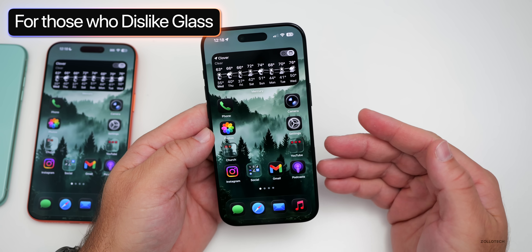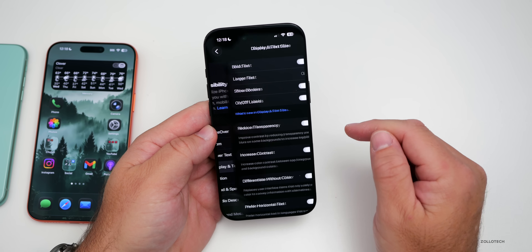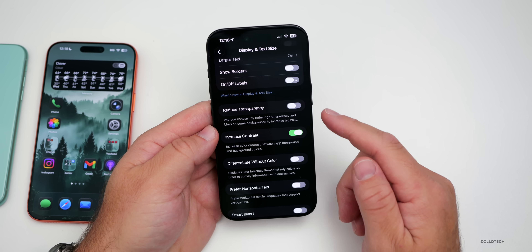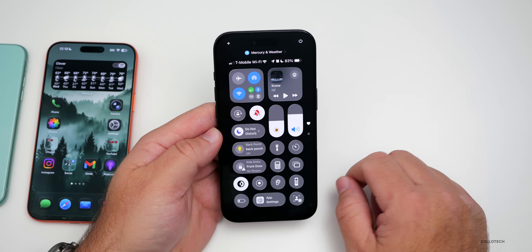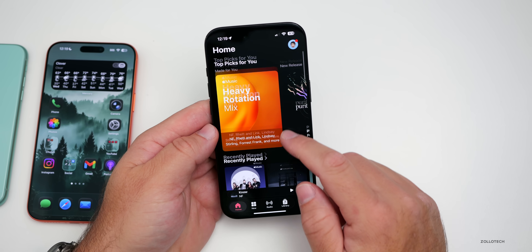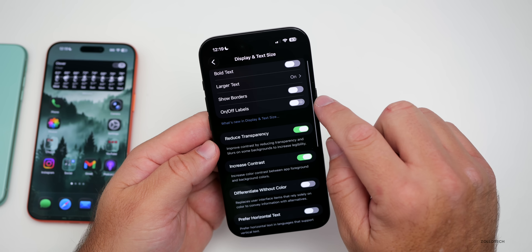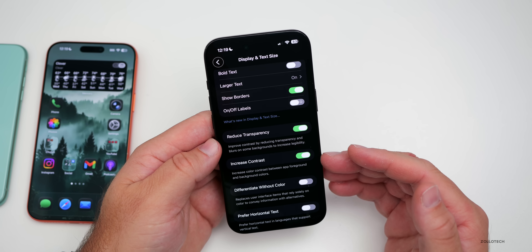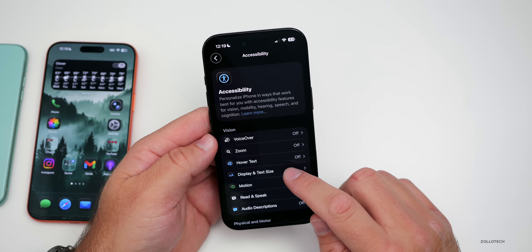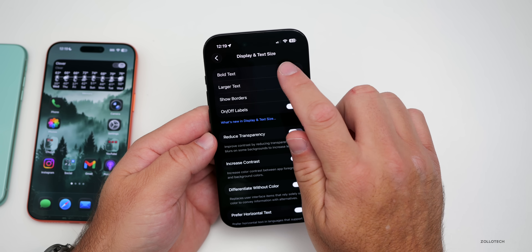With liquid glass, there are additional accessibility options. If you're having issues seeing different parts of the OS or just want a different look, go into settings, accessibility, display and text size. You now have the option to increase contrast, differentiate with color, and even reduce transparency — which essentially gets rid of liquid glass altogether. There's also a new option called show borders, which circles interface elements and provides additional contrast. You can keep borders with or without full contrast, and combine with bold text for further customization.